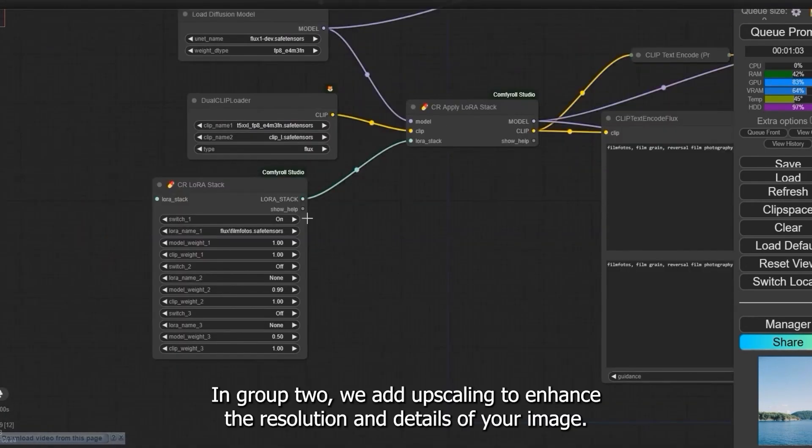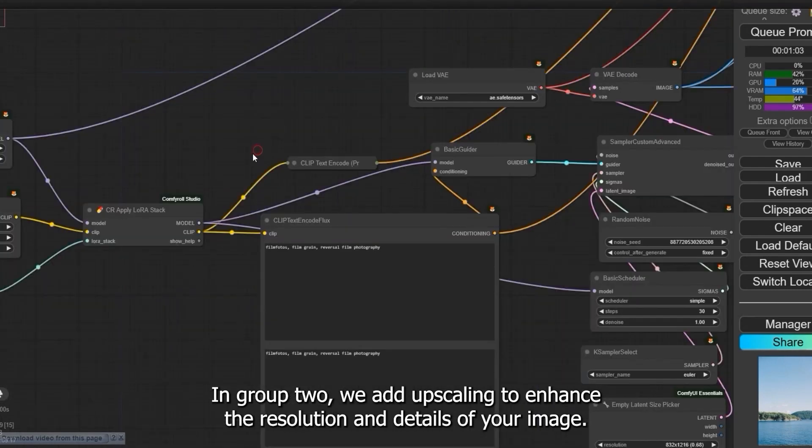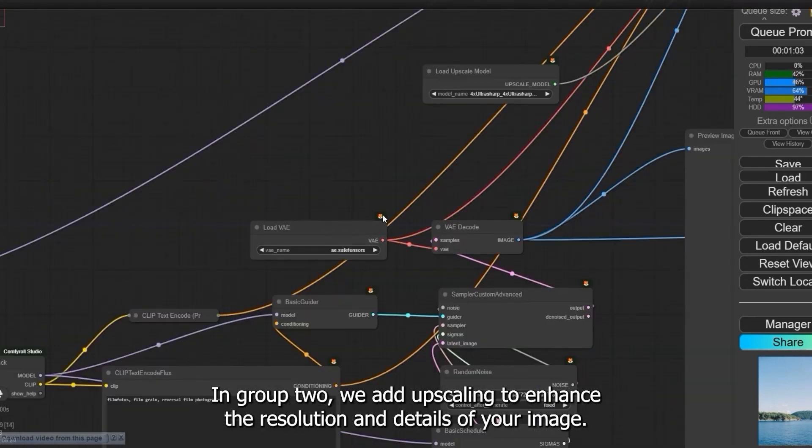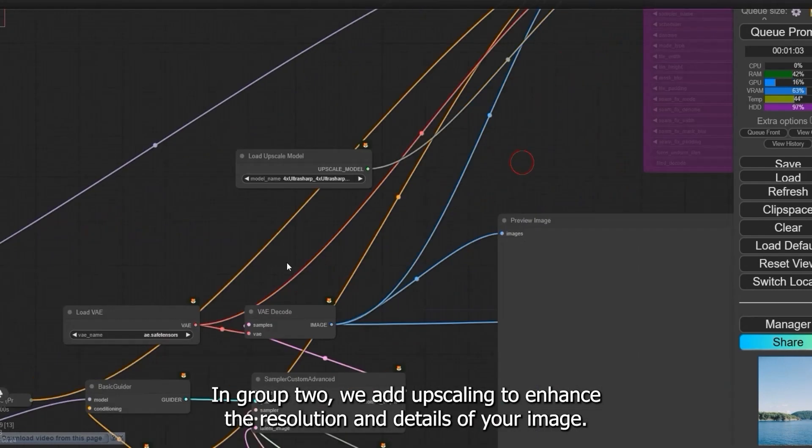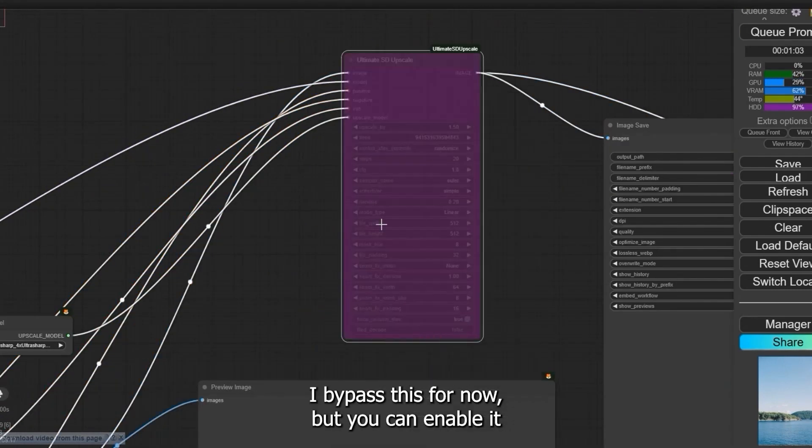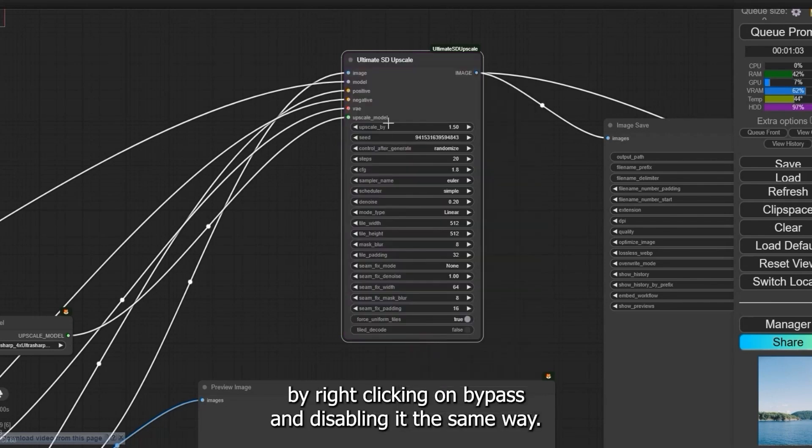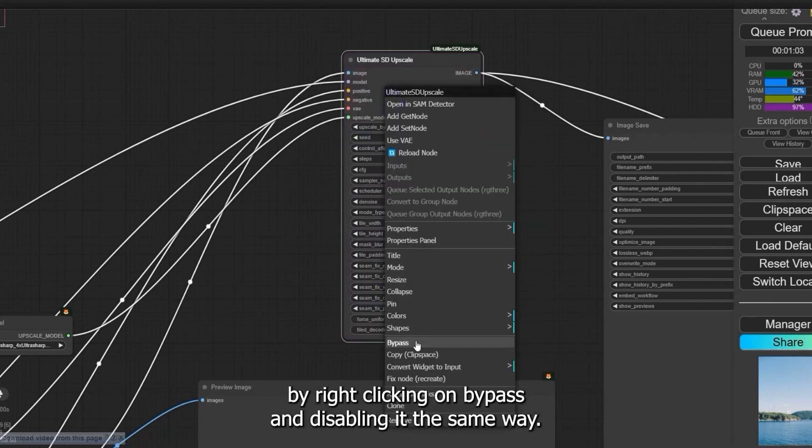In group two, we add upscaling to enhance the resolution and details of your image. I've bypassed this for now, but you can enable it by right-clicking on bypass and disabling it.